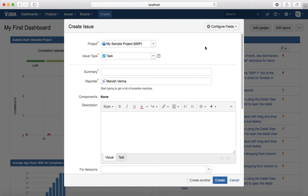An Incident is something that went wrong and you want to report it to the help desk. A Problem is something causing a recurring issue — for example, an application that keeps crashing when you try to log in. A Change is raised when you want to request a change in a particular system. These four issue types are the defaults supported in JIRA Service Desk.